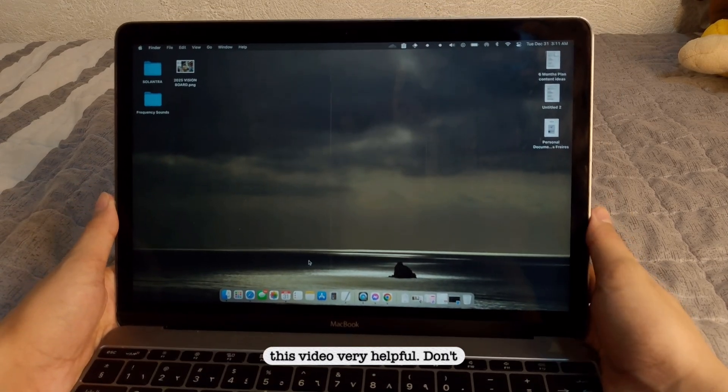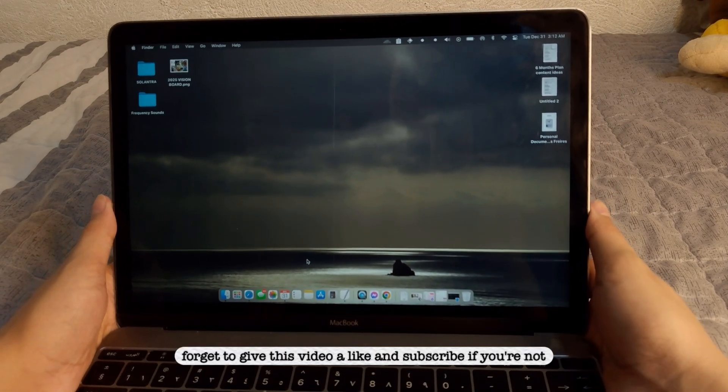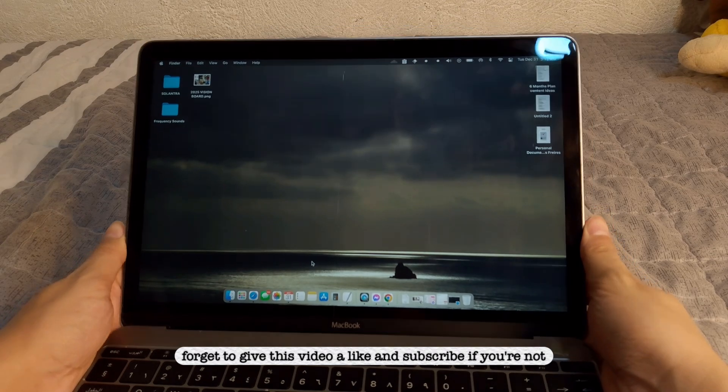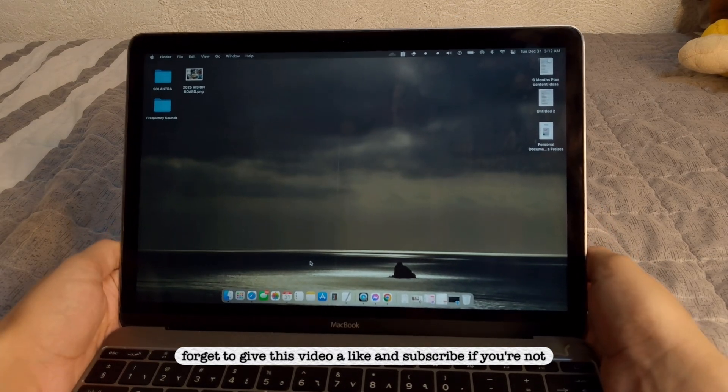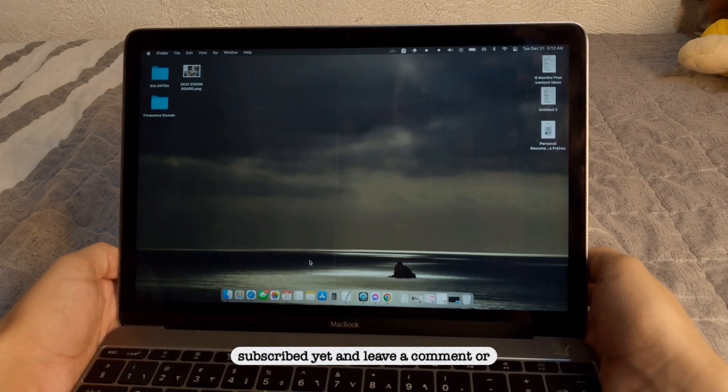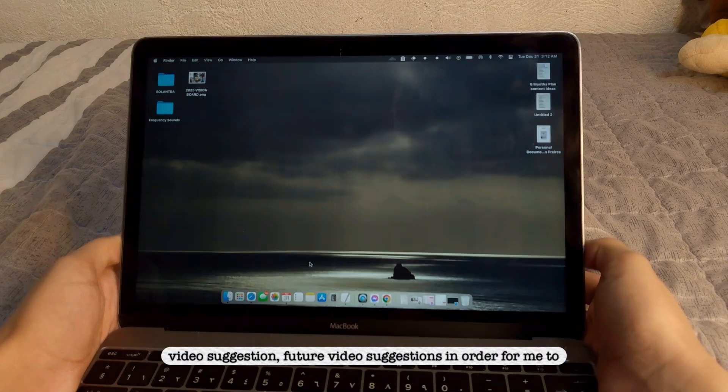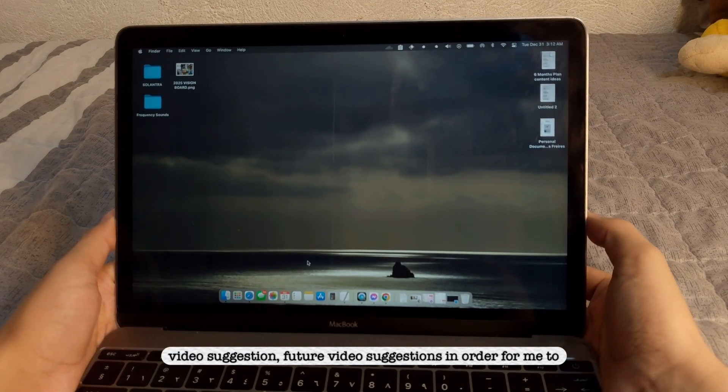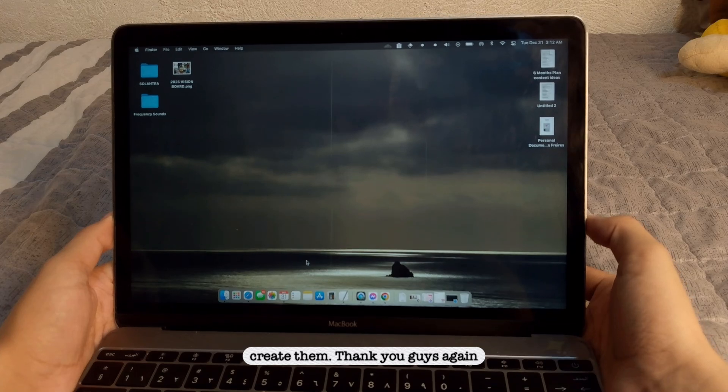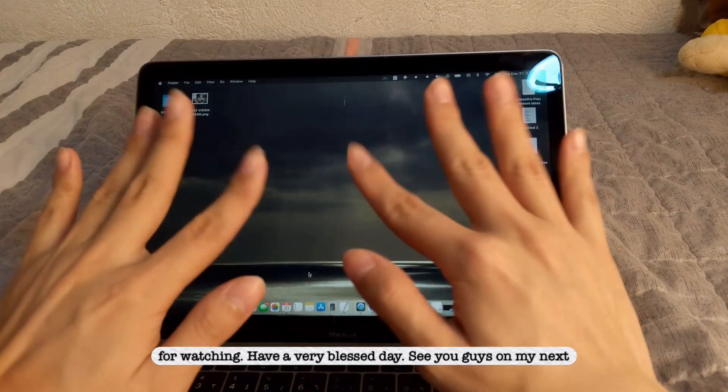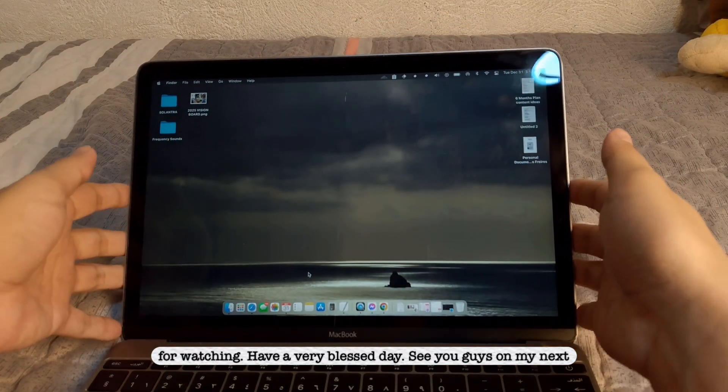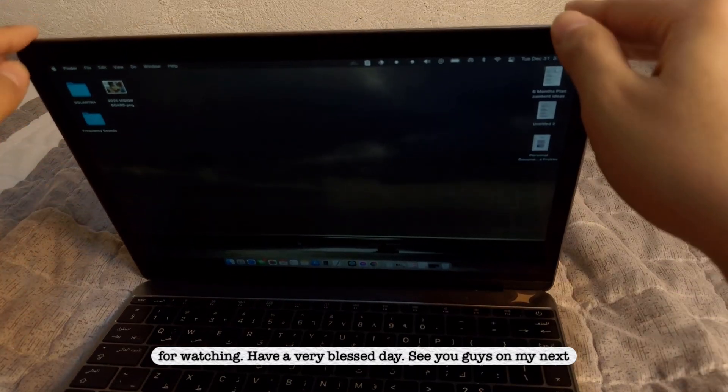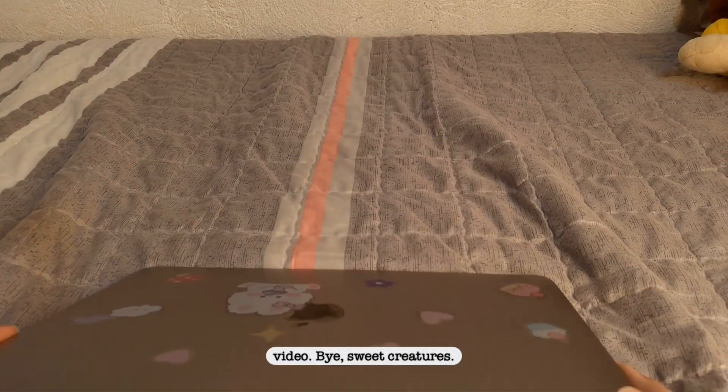Okay? So I hope you guys have discovered something new with MacBooks today and find this video very helpful. Don't forget to give this video a like and subscribe if you're not subscribed yet. And leave a comment or video suggestion, future video suggestions, in order for me to create them. Thank you guys again for watching. Have a very blessed day. See you guys on my next video. Bye, sweet creatures.